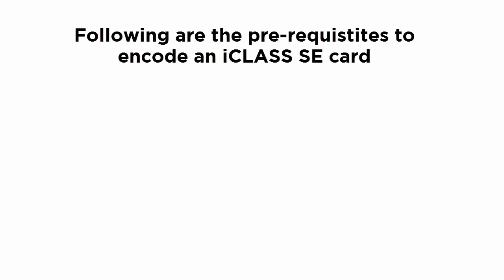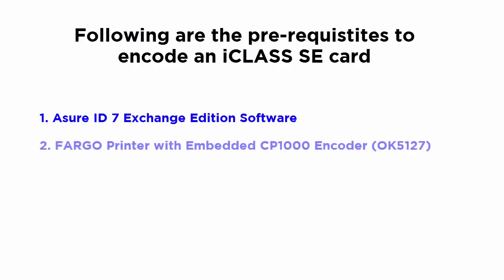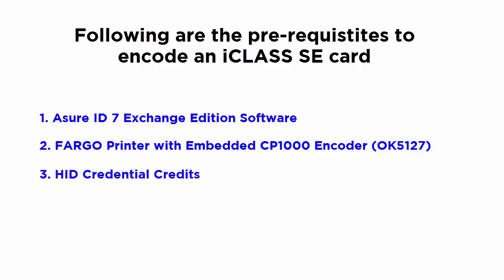In order to encode an iClass card using the AssureID 7 software, you will require the following: AssureID 7 exchange edition software, Fargo printer with an Omnikey 5127 smart card encoder, HID credential credits, and blank HID iClass cards.